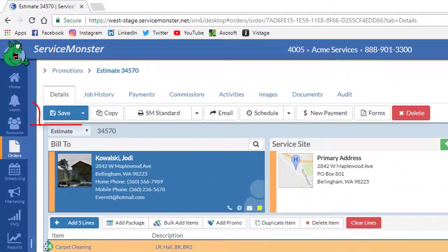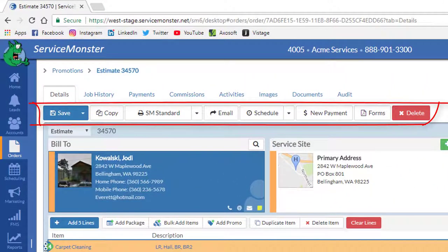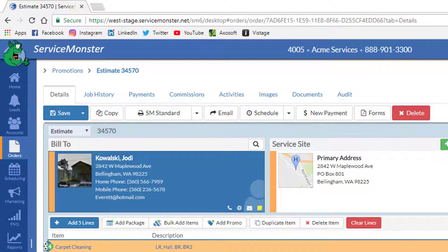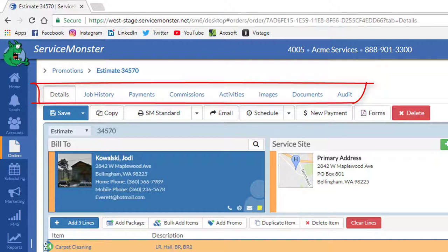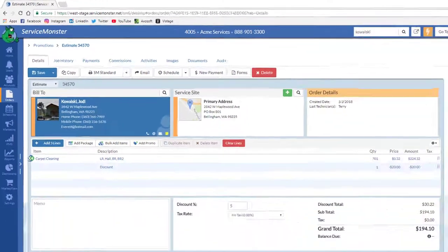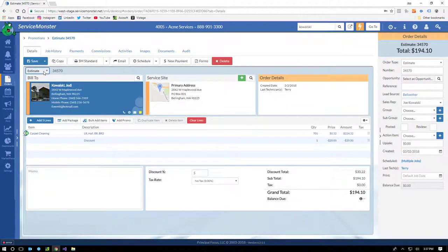So those are the basics of the Service Monster order. You can see from the toolbar, you can also apply payment, send an email with attachment, copy the entire order, and schedule a job. The tabs across the top give you access to the order's history, any payments that have been applied, commissions, activities, images, documents, and a complete audit history. Now let's save this work order and put it on the schedule.